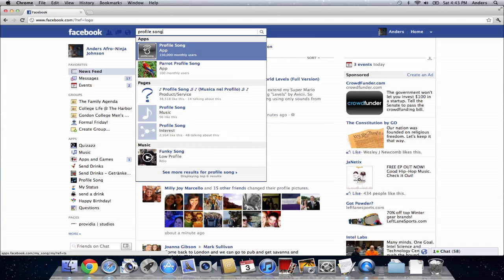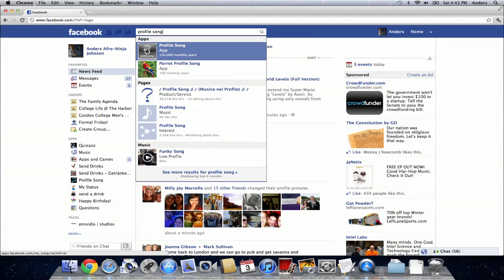We're going to click on that and it's going to bring you to this page where you can actually search for different songs and it should find those and you can add them to your profile.